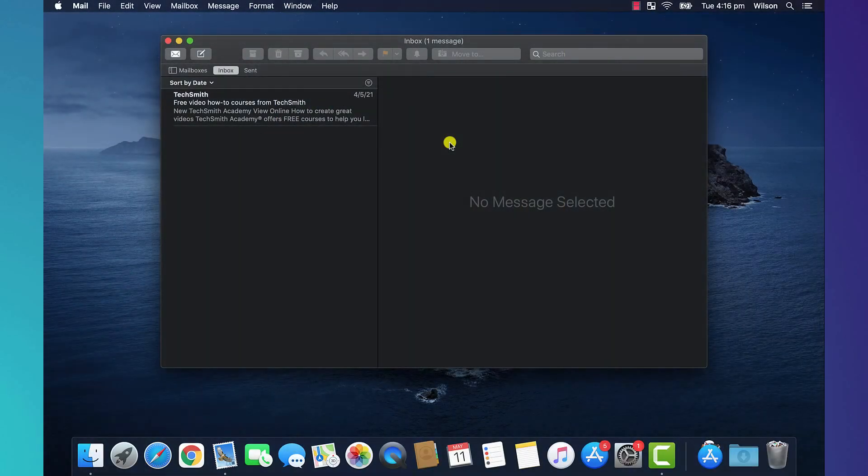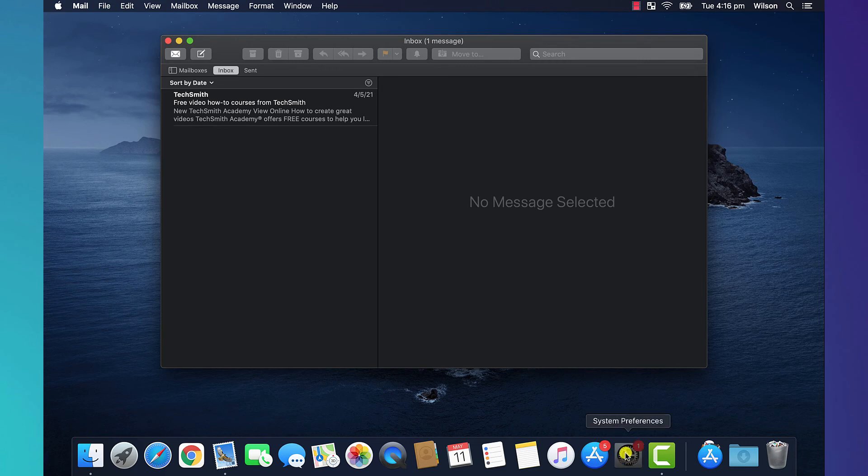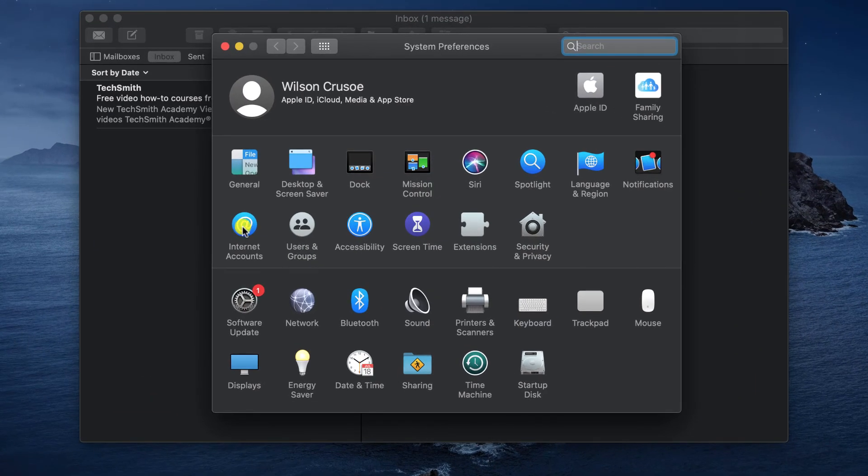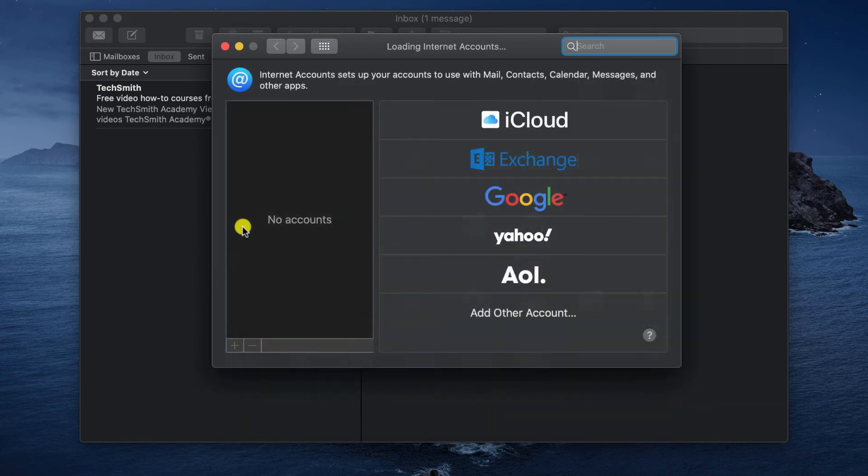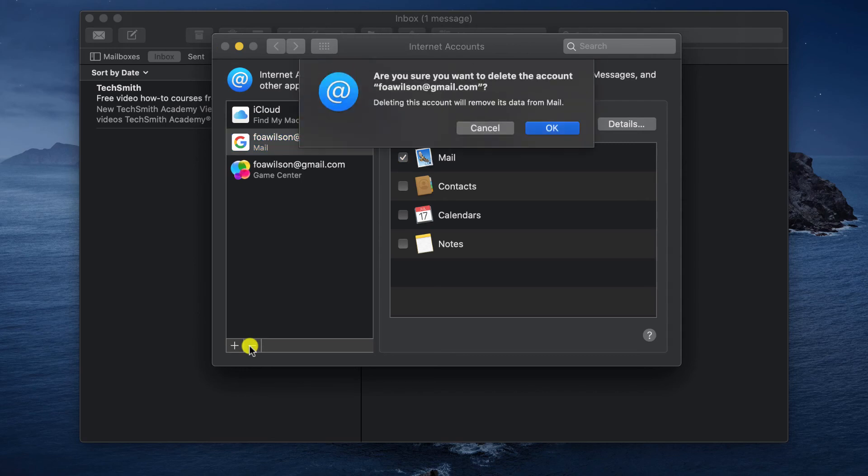Likewise on Mac OS, if you access Gmail through the built-in mail app, you can sign out of Gmail by opening up System Preferences, clicking on Internet Accounts, selecting your Google account, and clicking on the minus button to remove it.